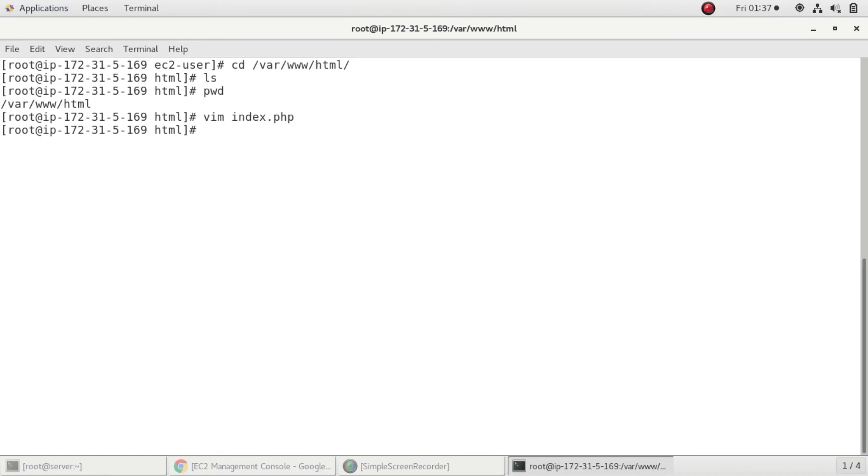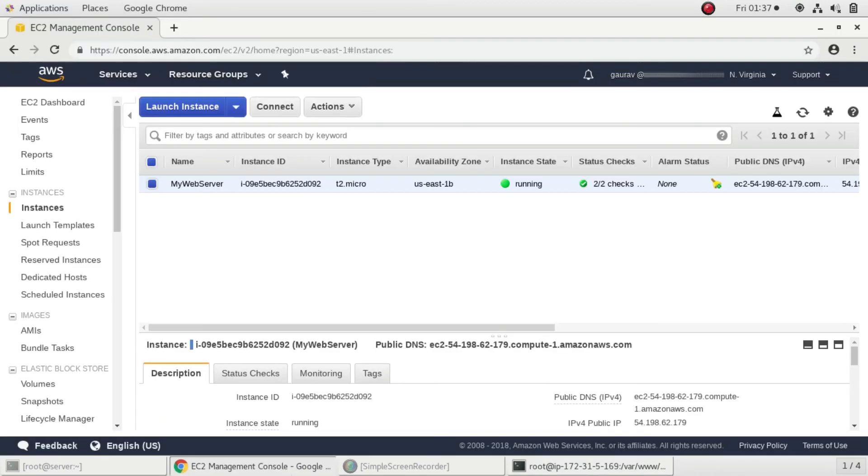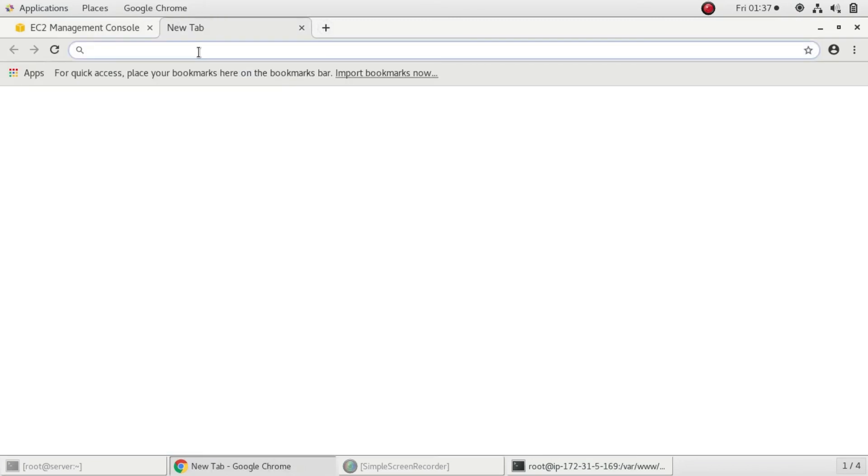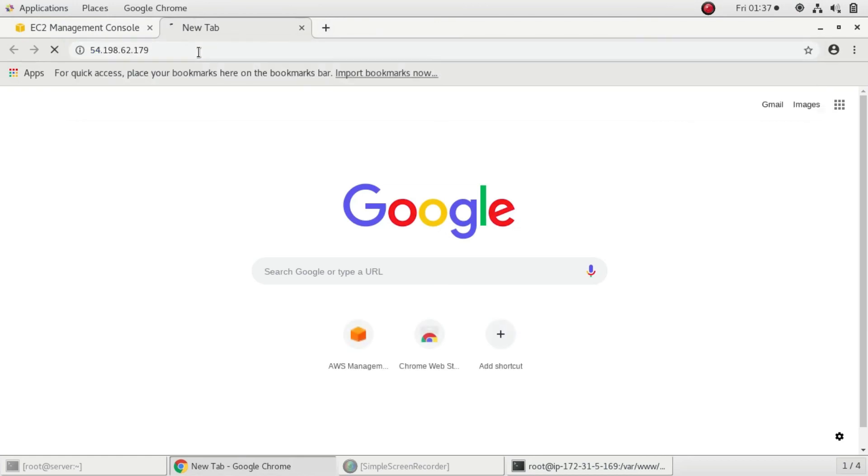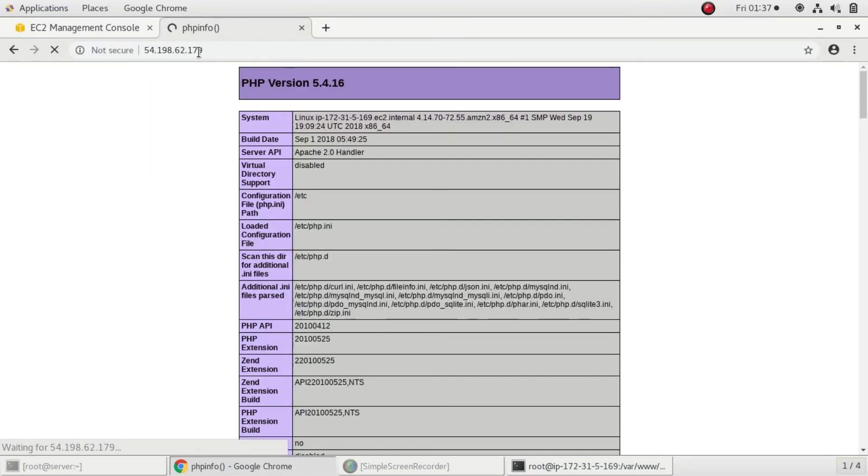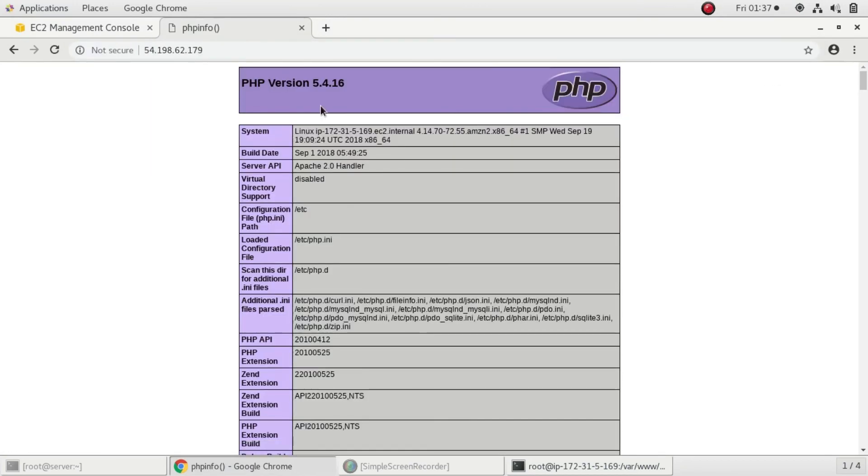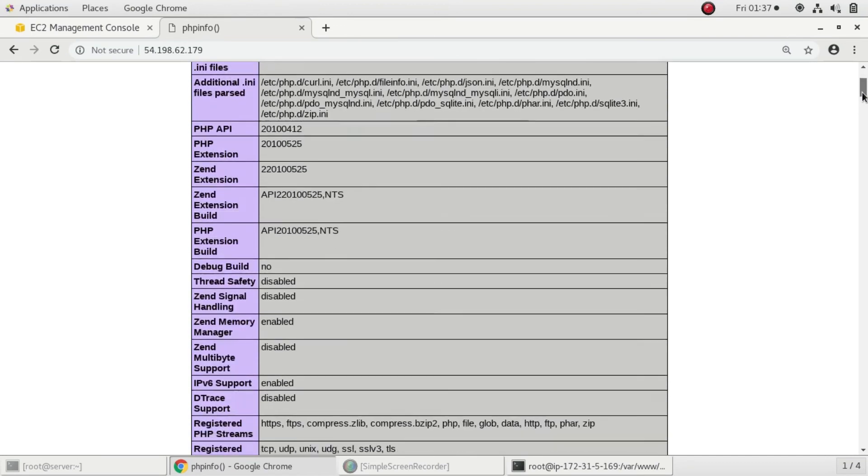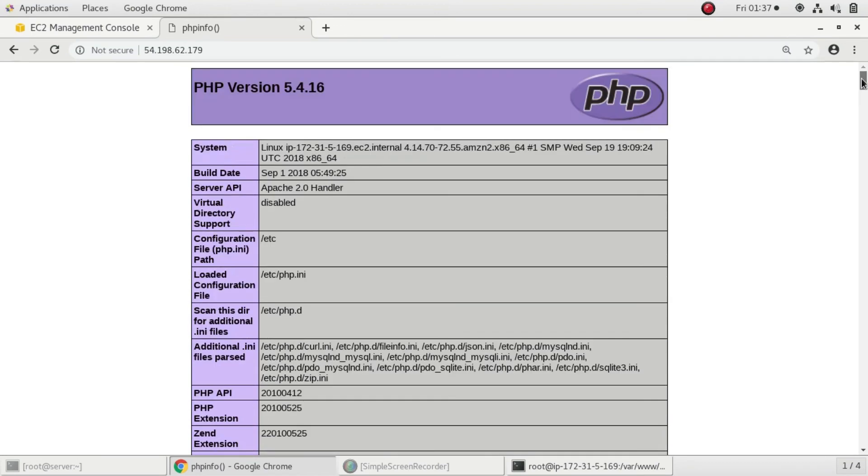I'll go to the AWS console and copy the public IP address and open a new tab. Here you can see I have run phpinfo in our index.php file and you're able to see the PHP file.